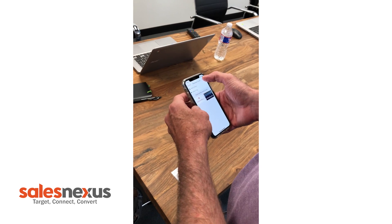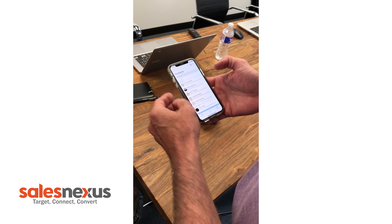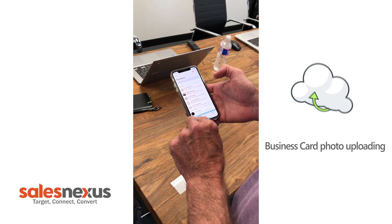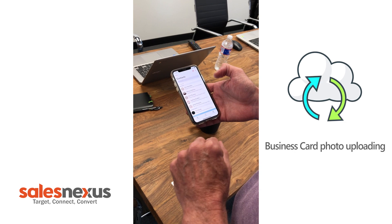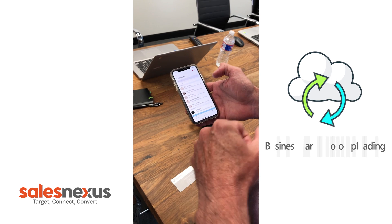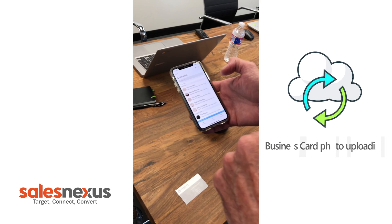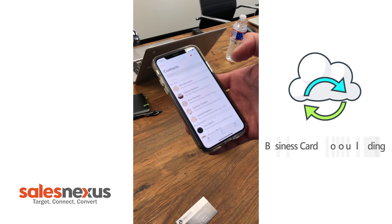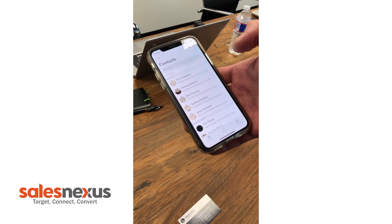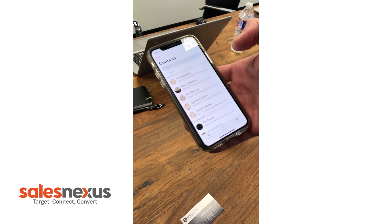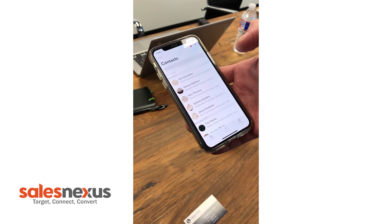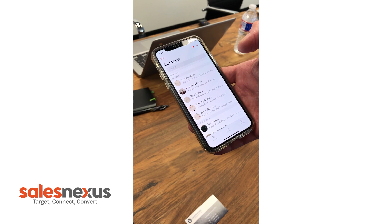Now, watch this. Down here it says uploading cards. That card's being uploaded into the cloud and it's going to be added to SalesNexus automatically for me.